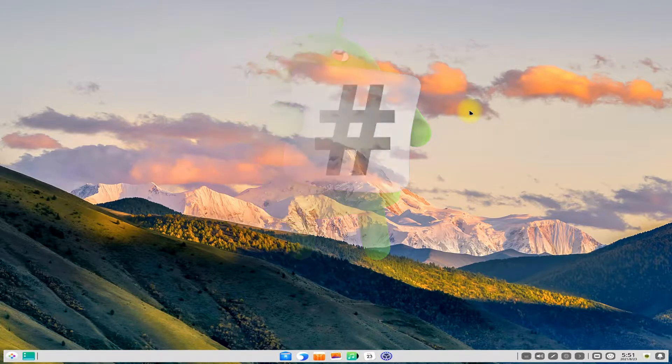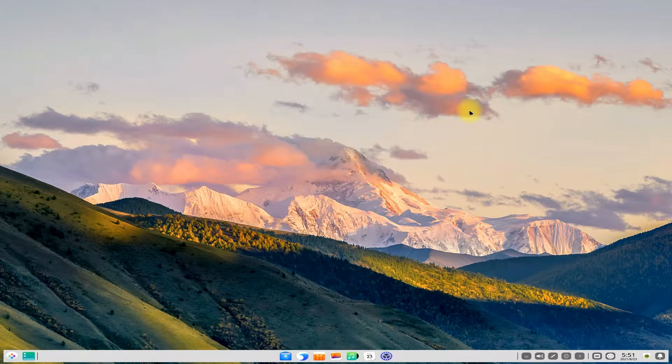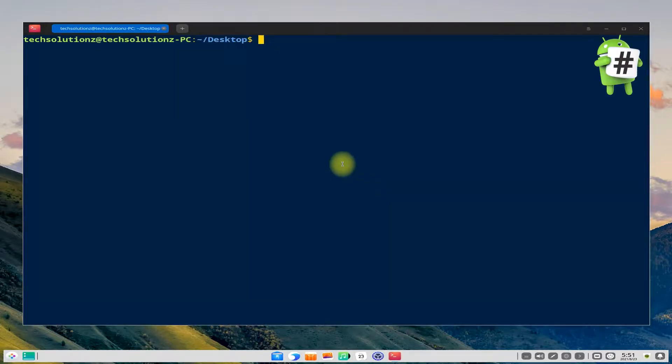Open the Terminal app on your D-Pin Linux OS and update your D-Pin OS. Please do not skip updating.